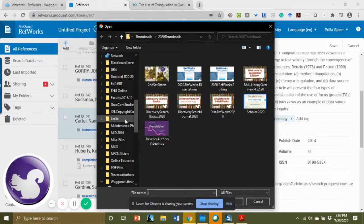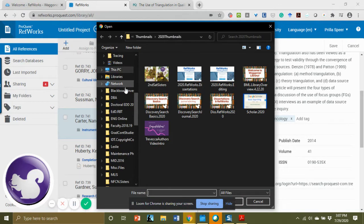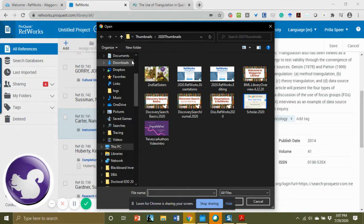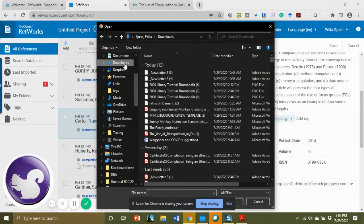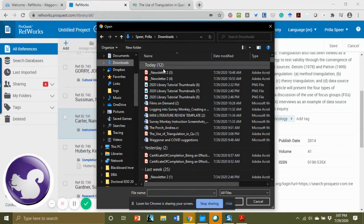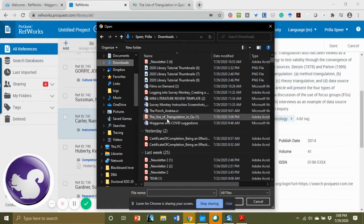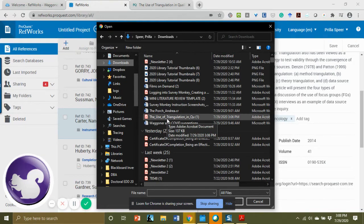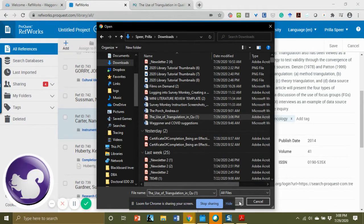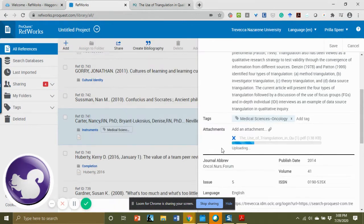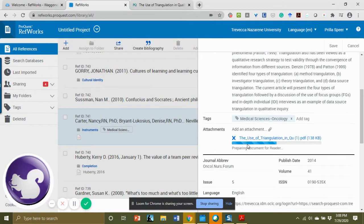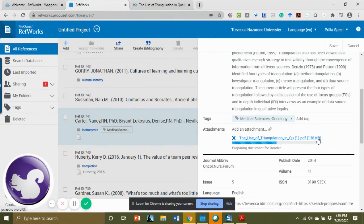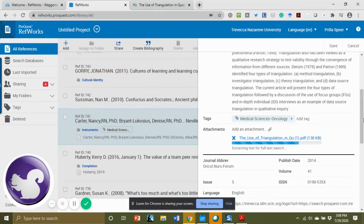I'm going to navigate to my downloads. I have my downloads organized by date. I'm going to go into Today, the use of triangulation. I click that, and then I'm going to go to Open, and it adds it into RefWorks. You can see that working.